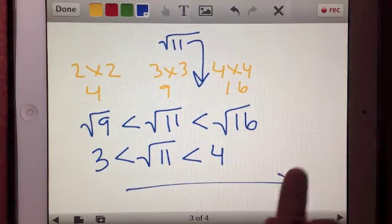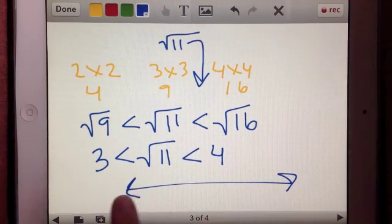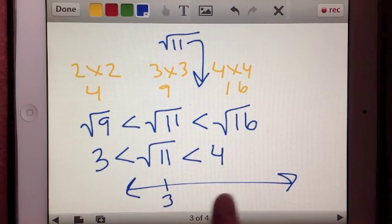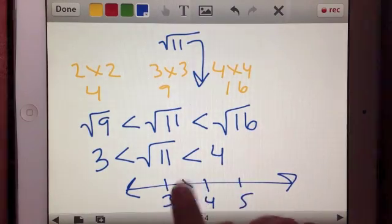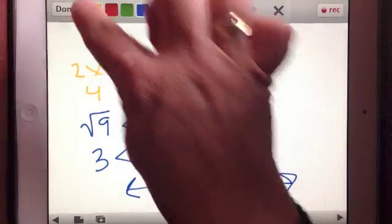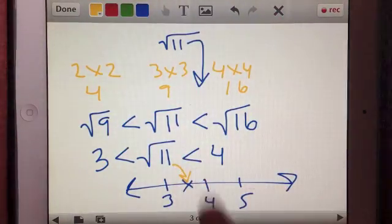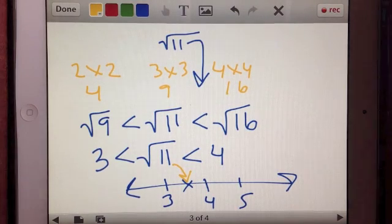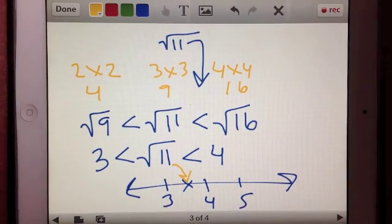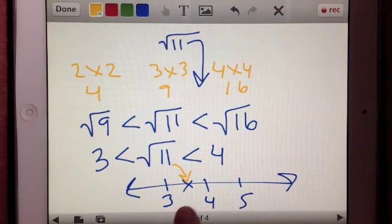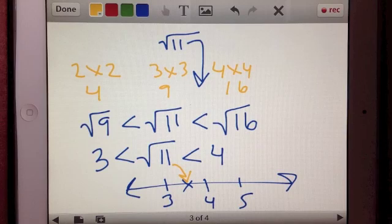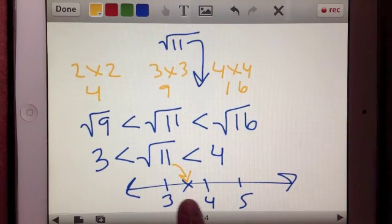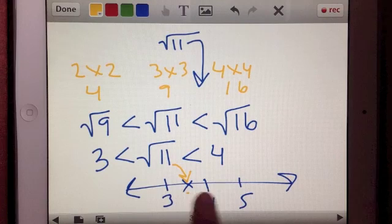If we put that on a number line, somewhere between 3 and 4 is where the value of square root of 11 falls. A lot of times people will estimate the square root of 11 as either 3 or 4, but what we really know is it falls somewhere in the middle. There is a method to figure out more precisely whether it is closer to 3 or closer to 4.